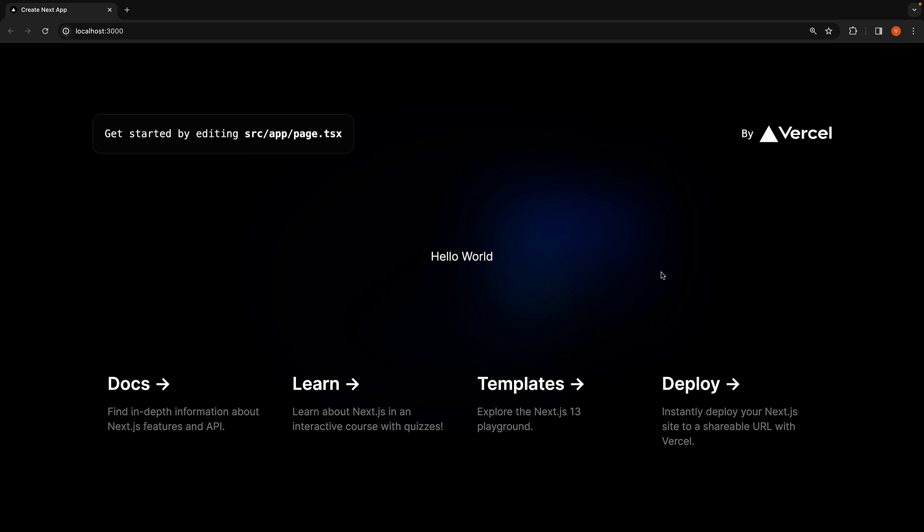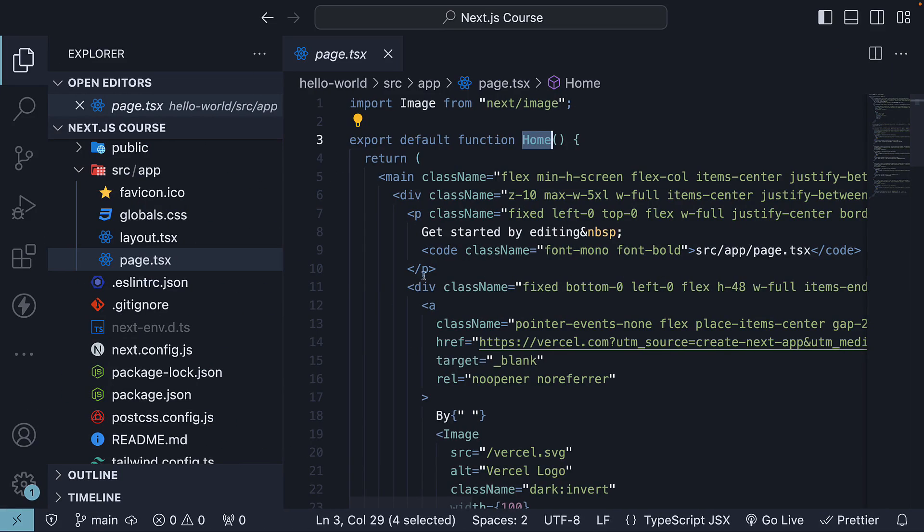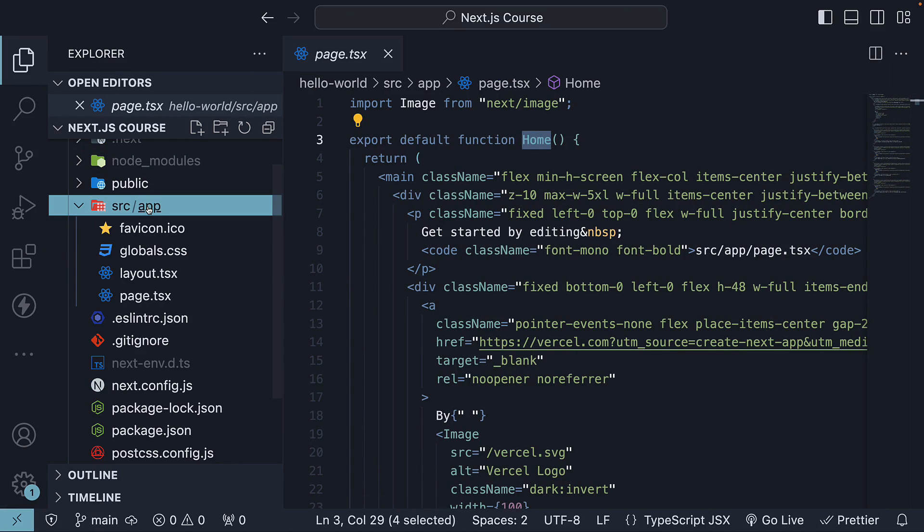Now, you may be curious about how the app folder is responsible for the routing feature in our application. But before we dive into the section on routing, it is important to understand a few important concepts newly introduced in React, which form the foundation of how we write Next.js code. Let's see what they are in the next video.